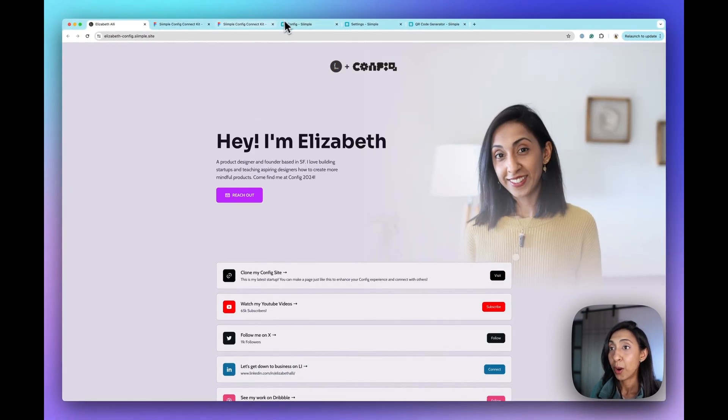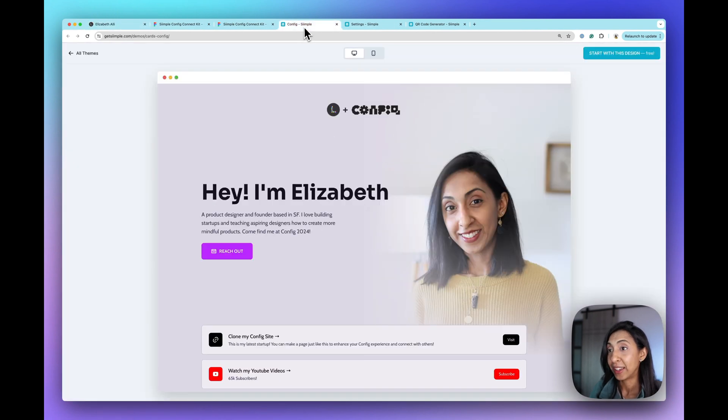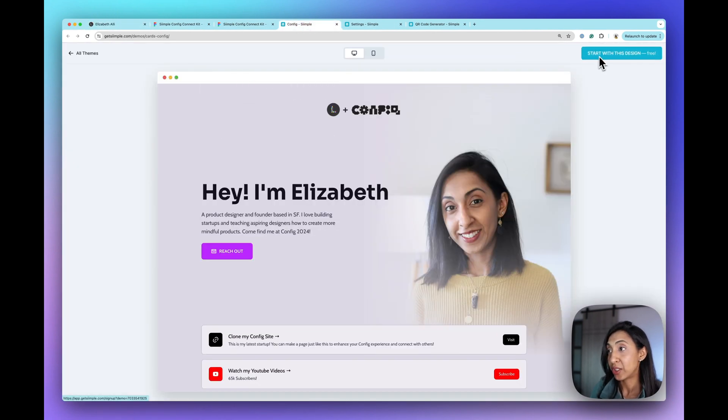And so if you want to use this template, you can clone this right from here and it will look just like this and you can start with this design.